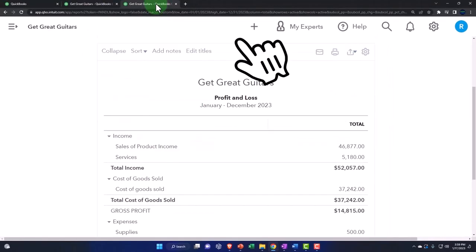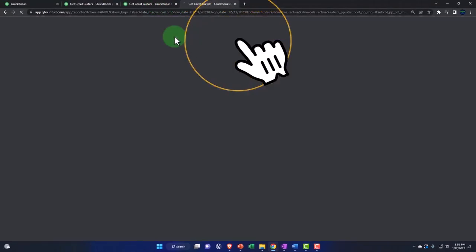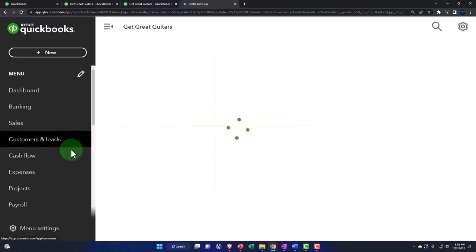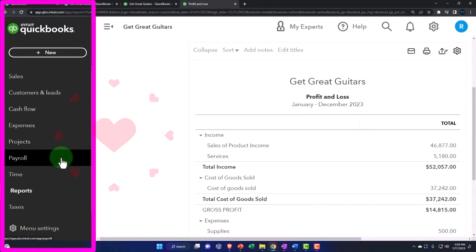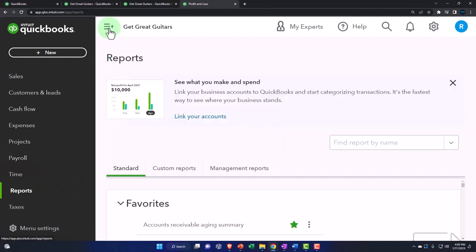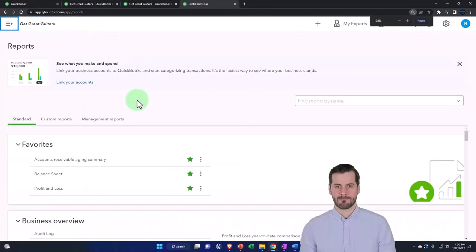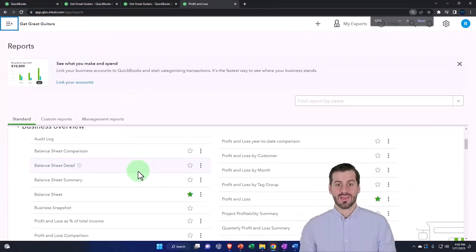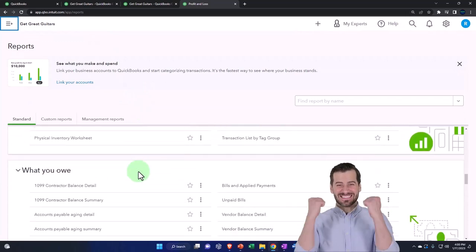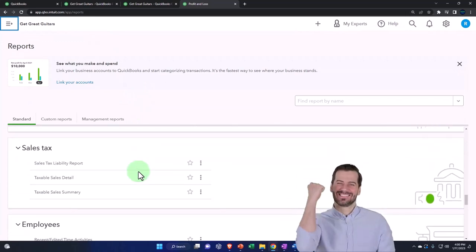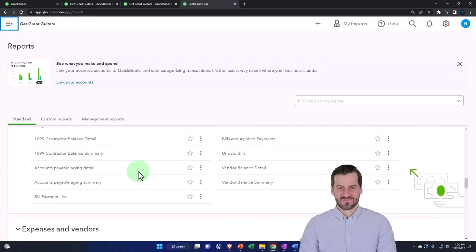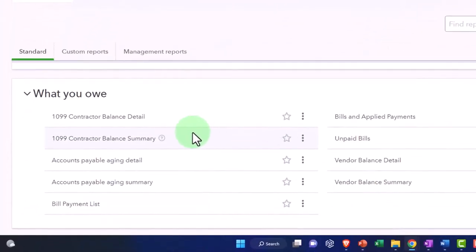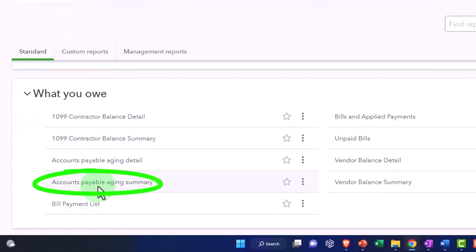I'm going to go to the tab to the right, right click on it and duplicate it. Let's go to the reports on the left hand side. I'm going to scroll down a little bit and then we're going down to who you owe money to. What you owe. There it is. Let's go to the accounts payable aging summary.